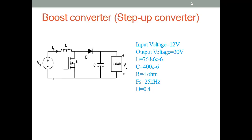Before designing, I want to discuss a few concepts — like when we need a boost converter, when we need a buck converter, when we need a combination of these, and what will happen to the voltage and current in each case. For example, if you consider this circuit, this is a boost converter circuit.